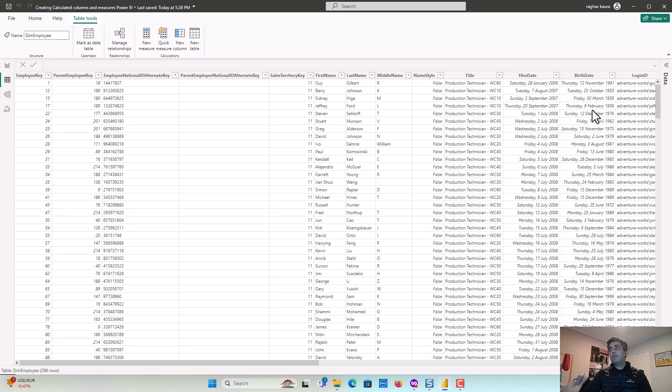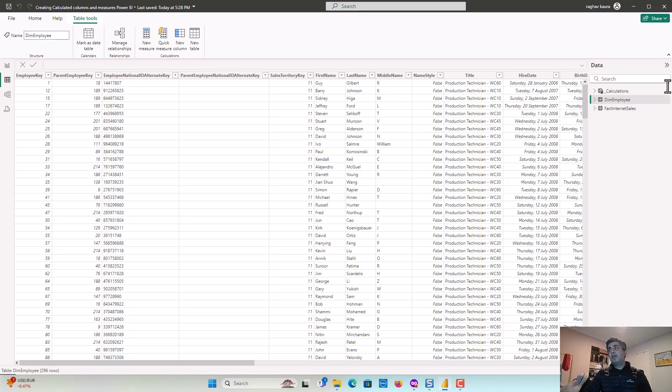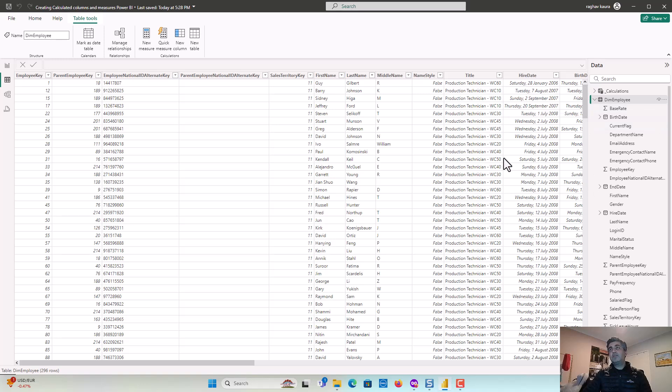So essentially when we do create a calculated column, it gets materialized and it gets evaluated on a row by row context. So let's say first name plus last name would be a very good candidate for creating a calculated column. So we'll learn how to do that.